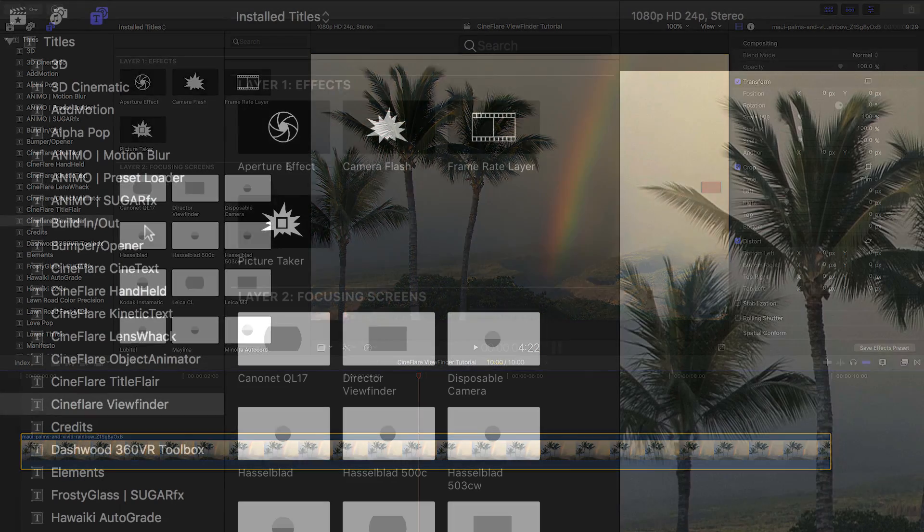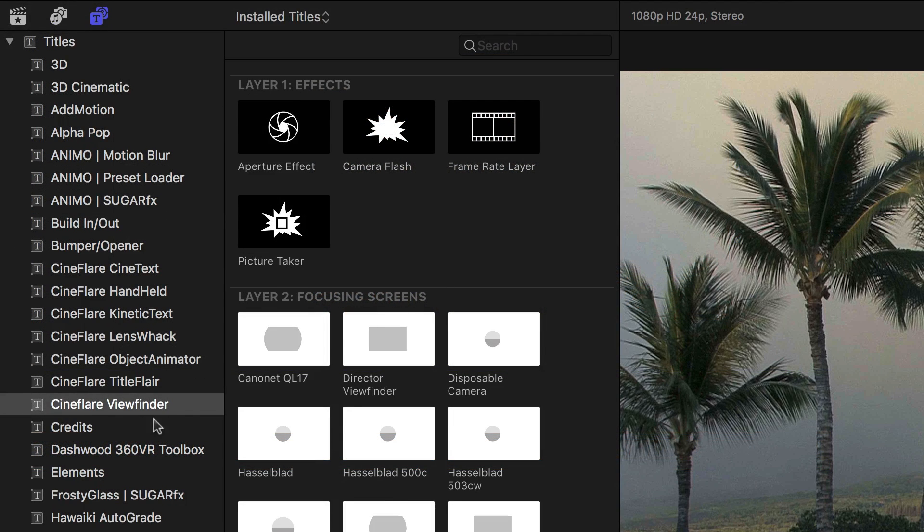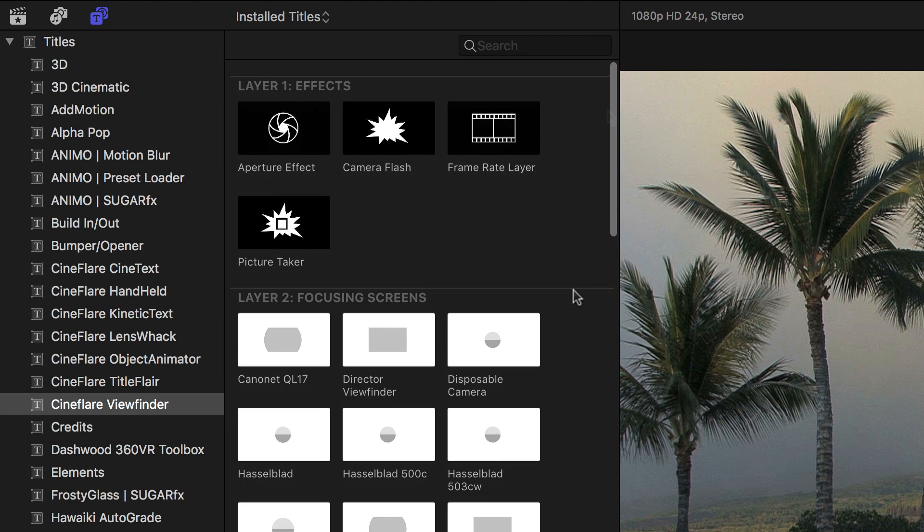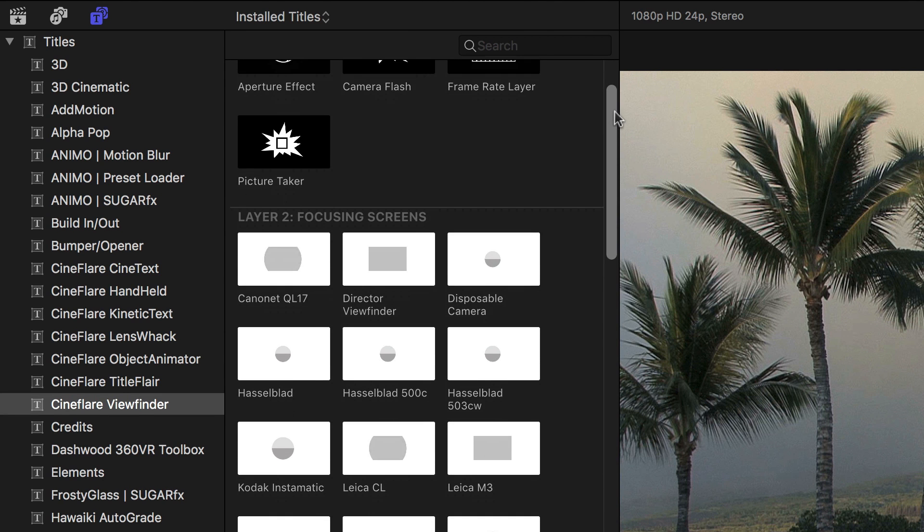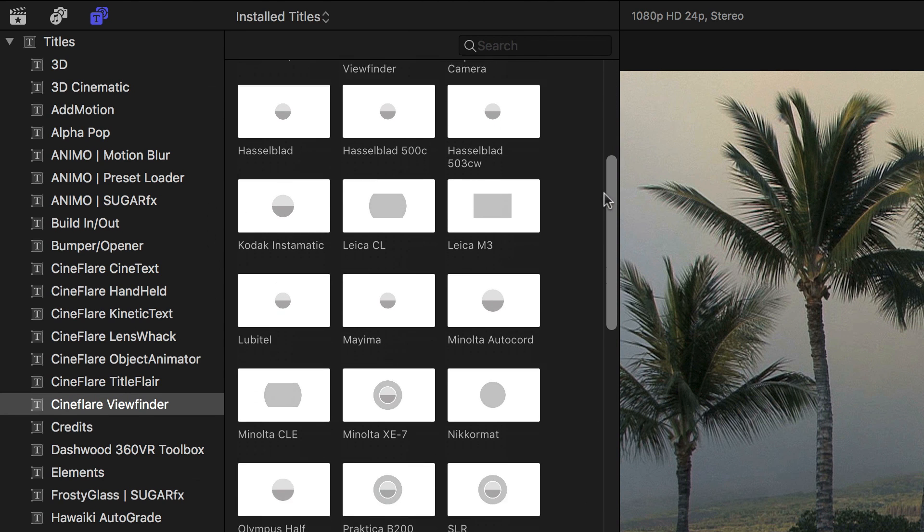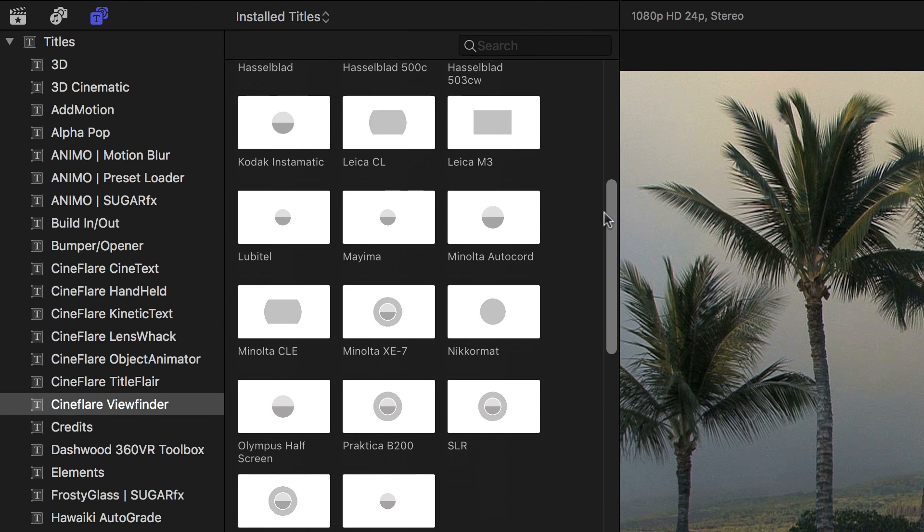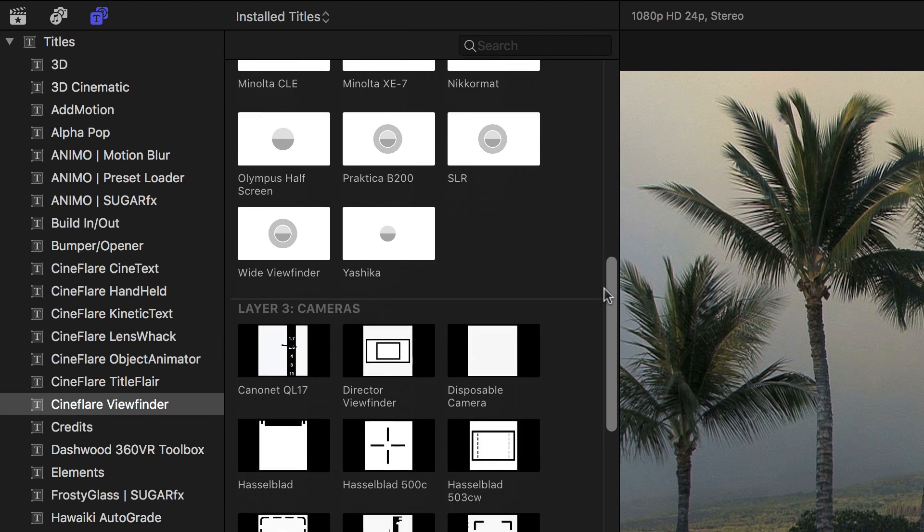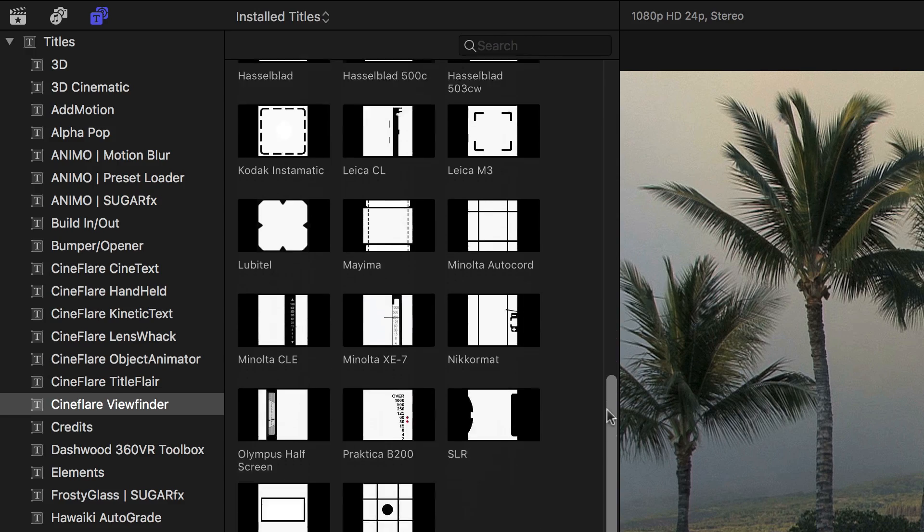You can find it in the titles browser under Cineflare Viewfinder. The different effects are broken up into categories to help you build the perfect viewfinder overlay.